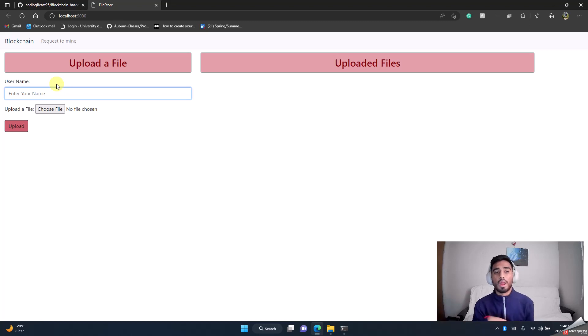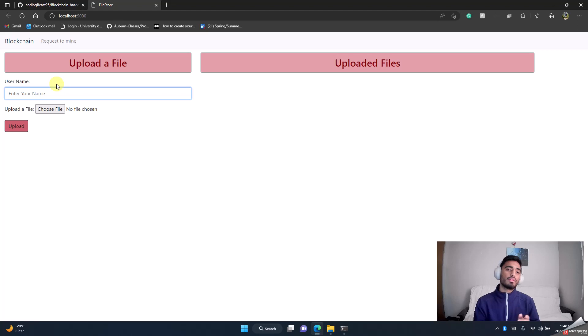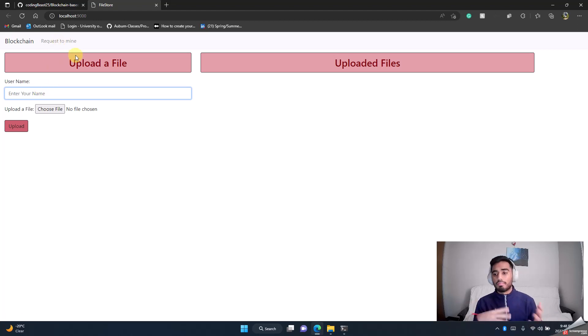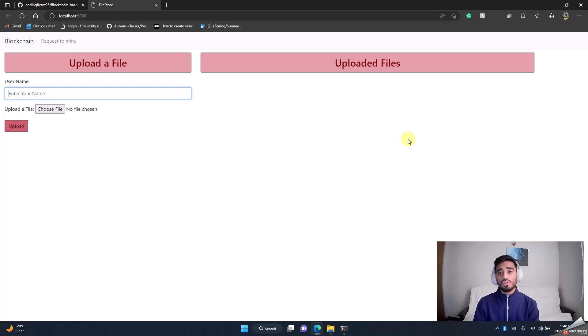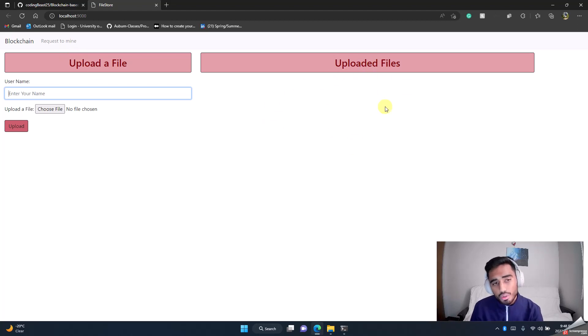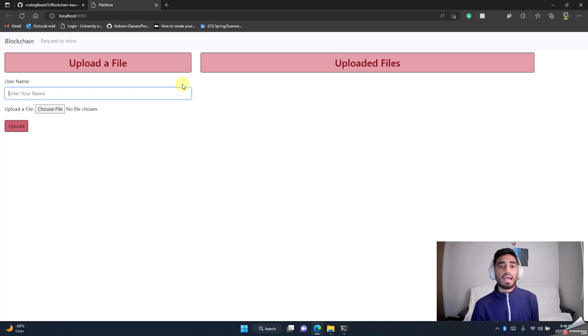After you hit upload, there's a request mine button, because once you hit upload doesn't mean that it directly goes into the block—you need to mine the block. So after you upload, you have to hit request to mine and it will mine the block and append it to the blockchain. Once you do that, in the uploaded files it will show the user name and file.